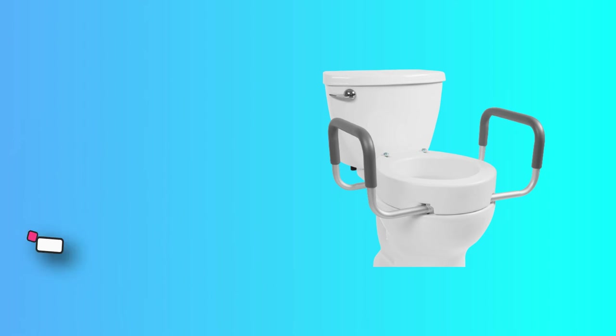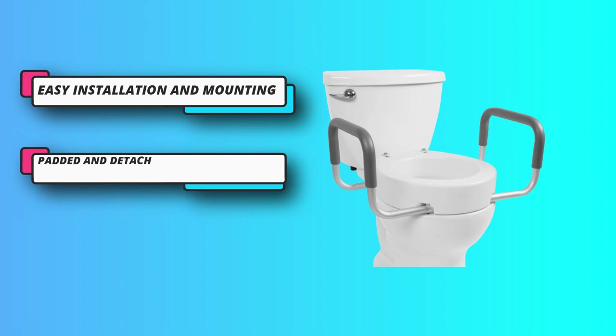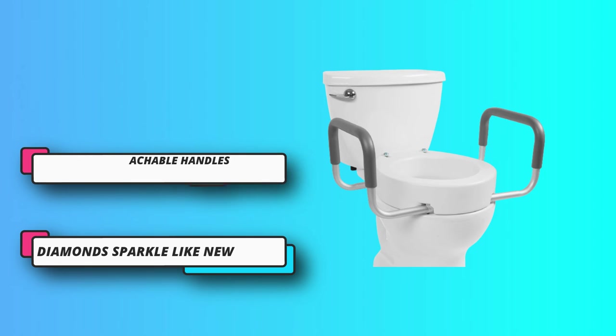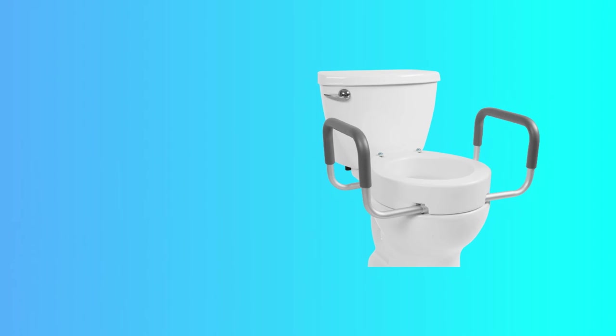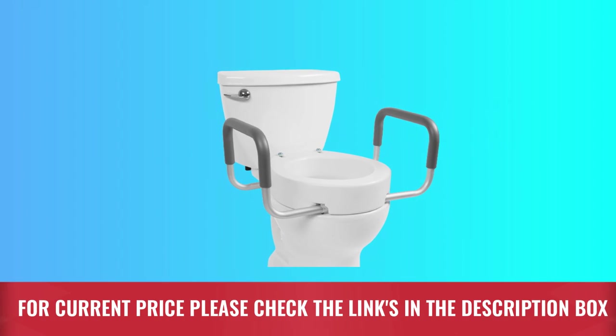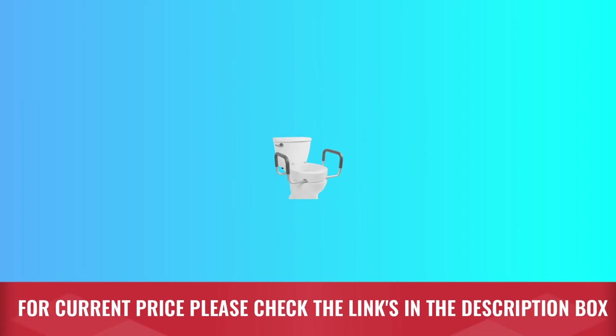With a basic design for tool-free installation and removal, despite its easy installation, this unit is very firm and gives the right support. For current price, please check the links in the description box.